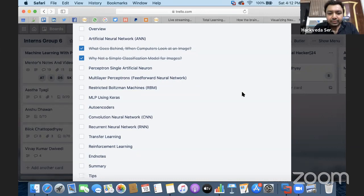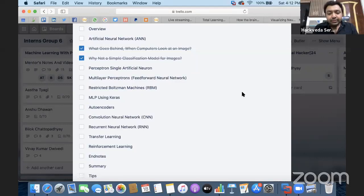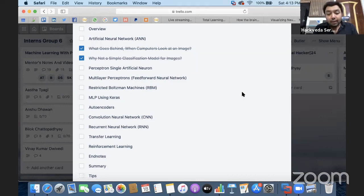Generally, artificial neural networks are capable of solving three kinds of problems: problems related to image recognition, problems related to speech recognition, and problems related to natural language processing. These are the three core areas where you can solve complex problems with artificial neural networks.